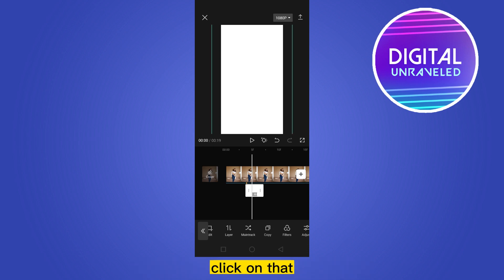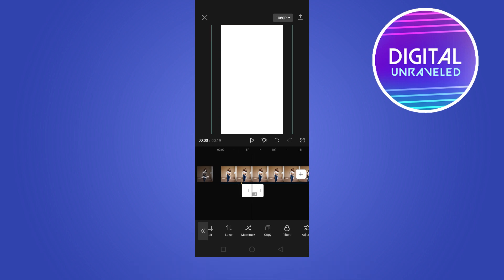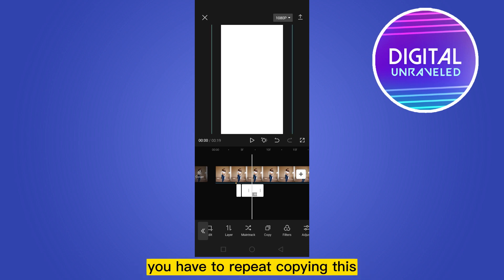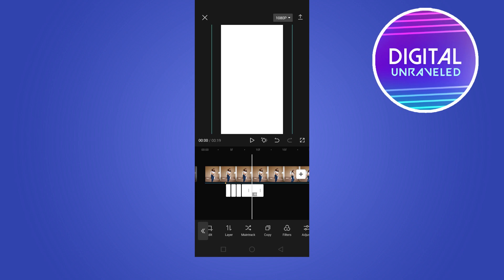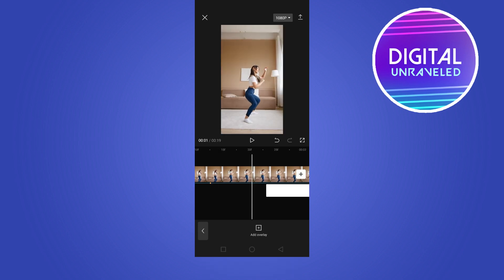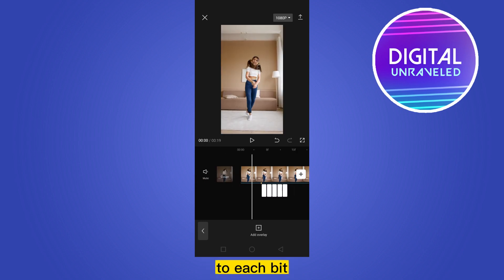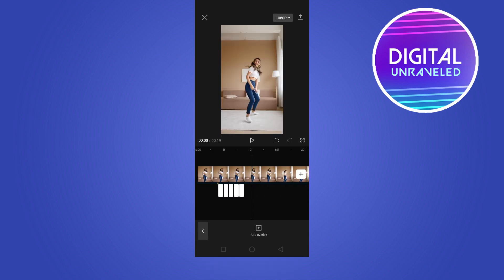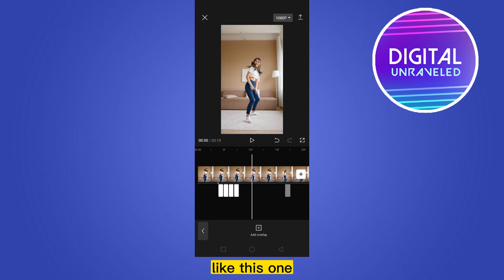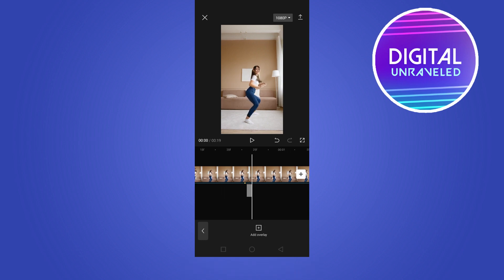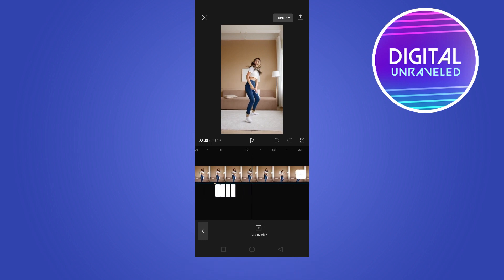Click copy. You have to repeat copying this — zoom in again to each beat. Like this one here, then again this one.